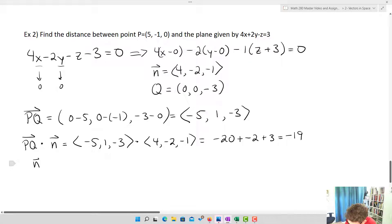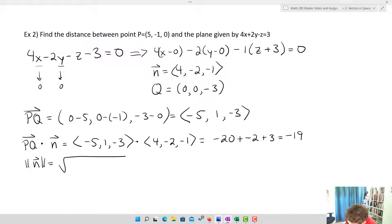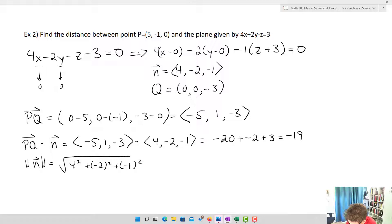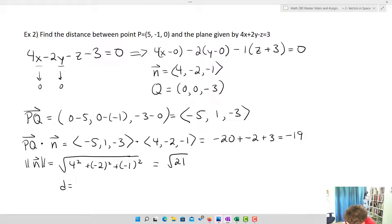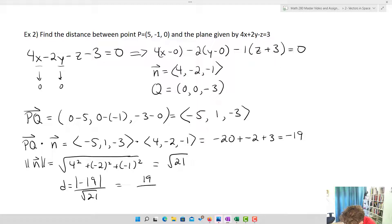The magnitude of N = √(4² + (−2)² + (−1)²) = √(16 + 4 + 1) = √21. So the distance D = |−19| / √21 = 19/√21.